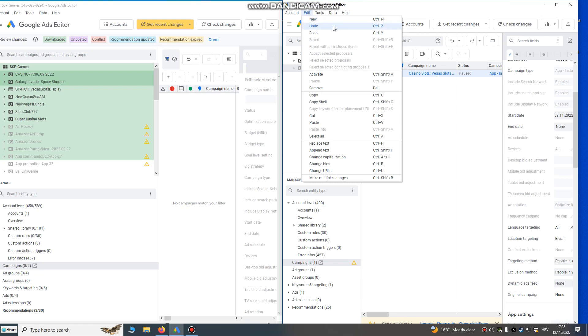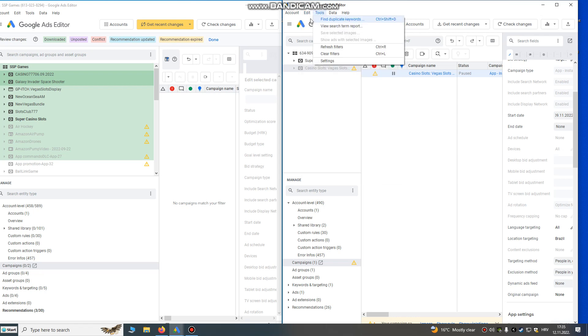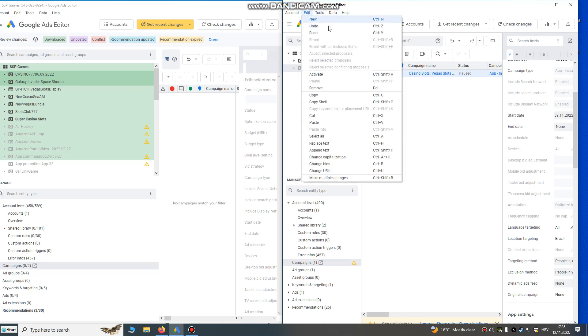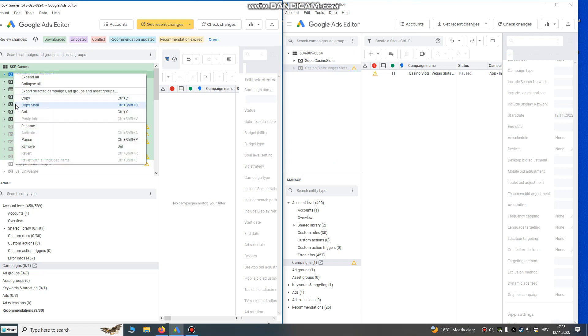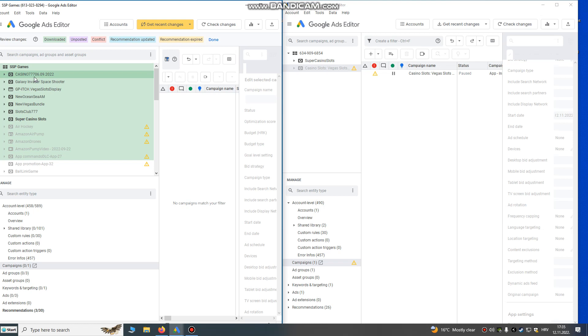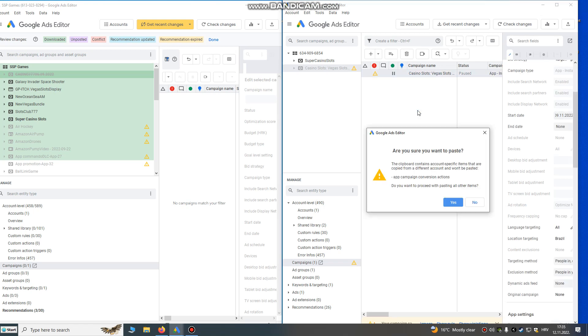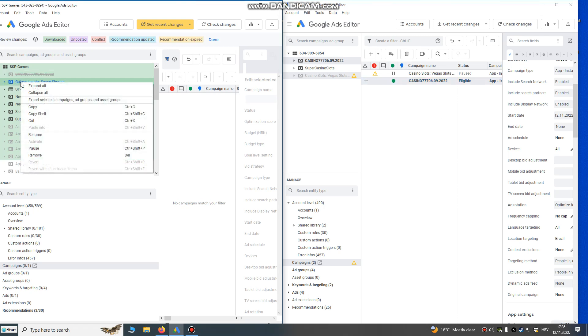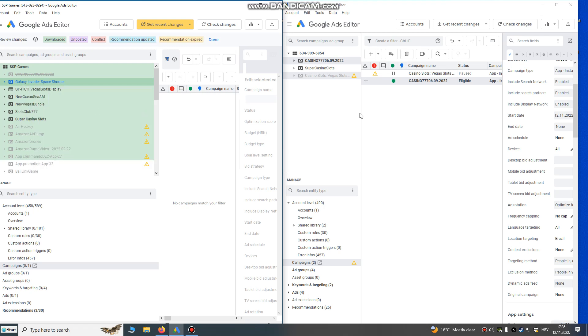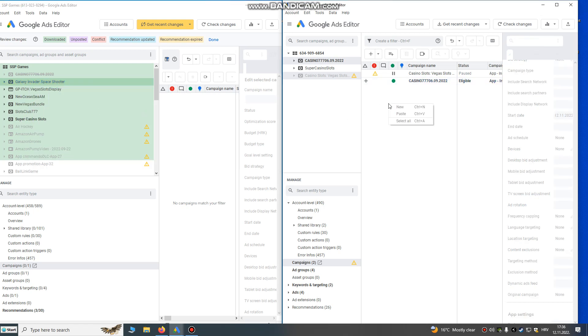You can control Z and you can just redo some changes, or you can use edit, redo, undo if you're missing something. But you can also do cut. So let's try to cut my campaign from this to this account. Are you sure? Yes. Now it will be deleted here and transferred to this account.